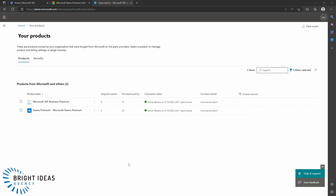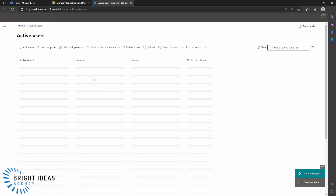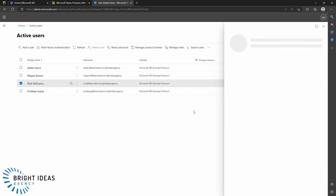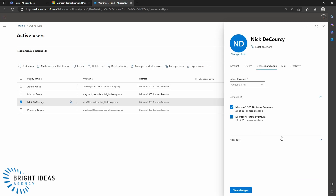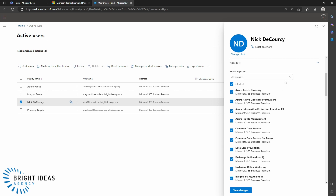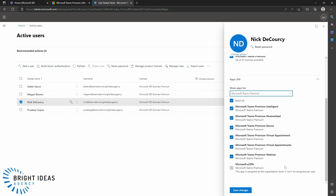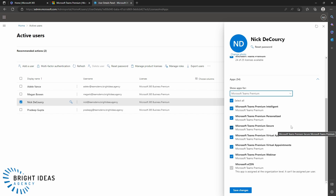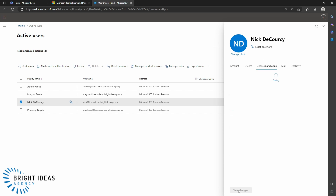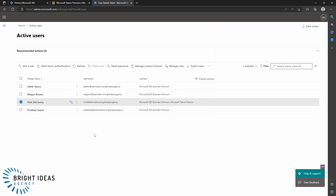As soon as you complete your order, if you look at your Products page, you'll see Teams Premium listed there, and you can jump back to your users and allocate that license. Taking a look at what items this adds, you can see there's a whole bunch of individual products added by the Teams Premium license. You're able to turn on and off particular apps, activating and deactivating certain features of Teams Premium through this app assignment. Save the changes and you can see Microsoft Teams Premium is now assigned to this user.